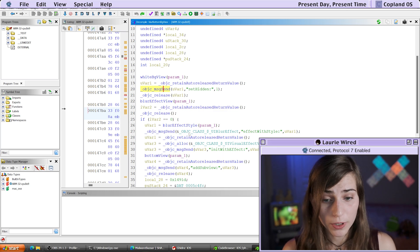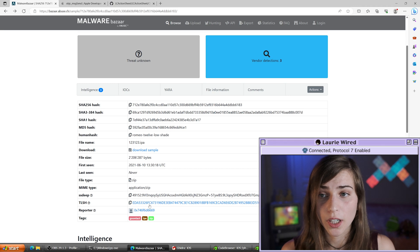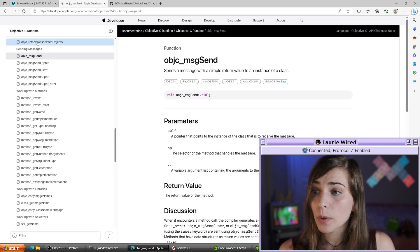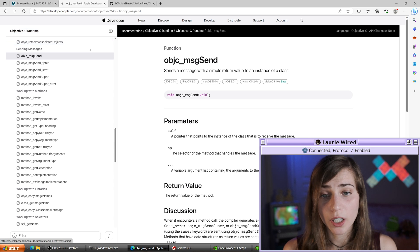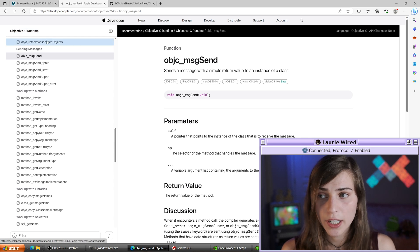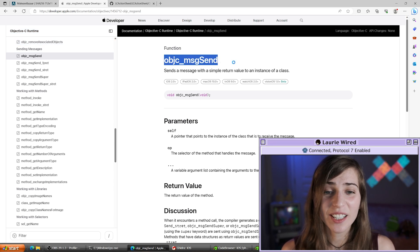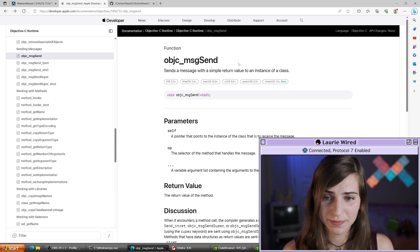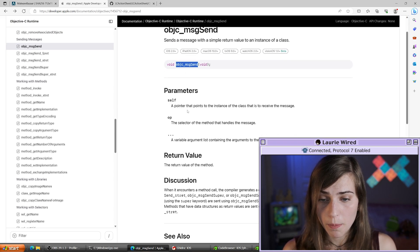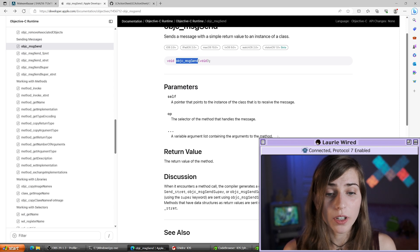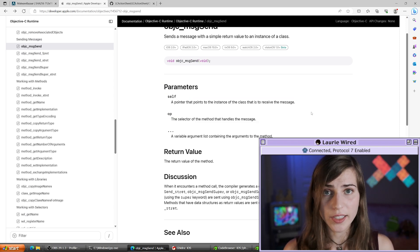If we want to look at the reference for this, we can open up the Apple Developer documentation, go to the Objective-C Runtime documentation, and find our objc_msgSend function defined right there. The important thing to note are the actual parameters for this function.